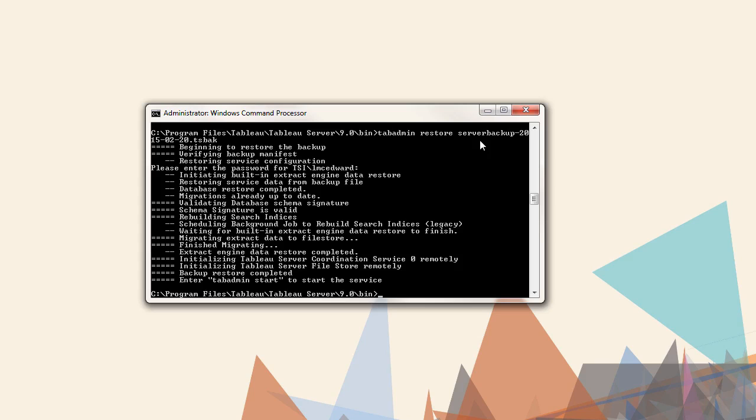Thank you for watching this TabAdmin video. We invite you to continue with the on-demand training videos to learn more about using Tableau.